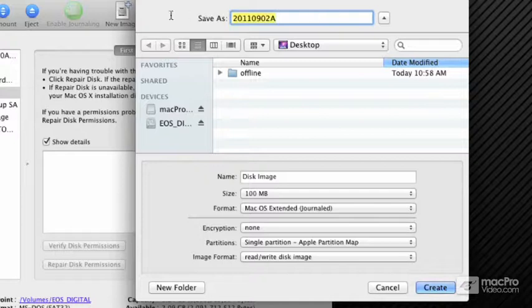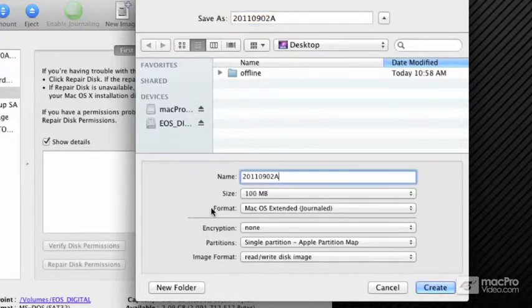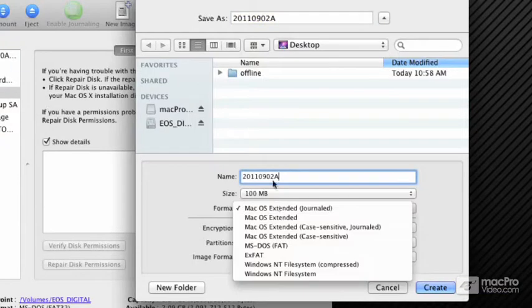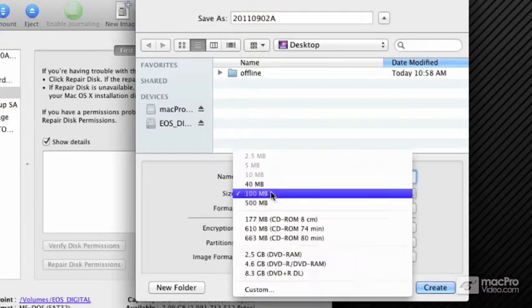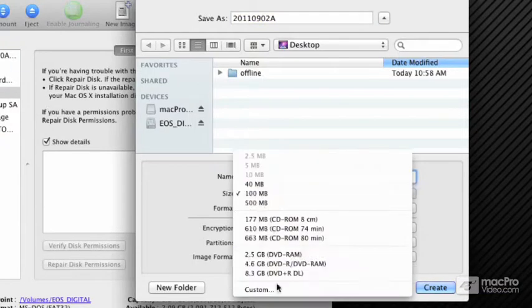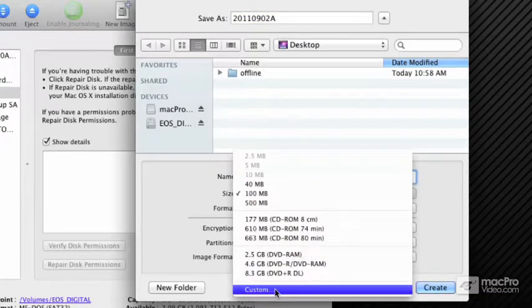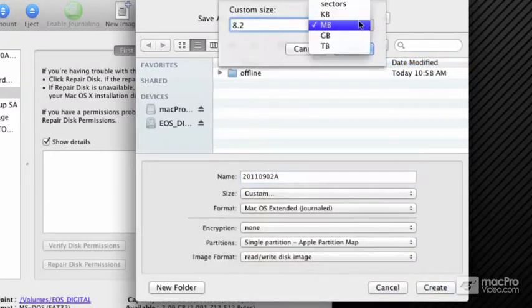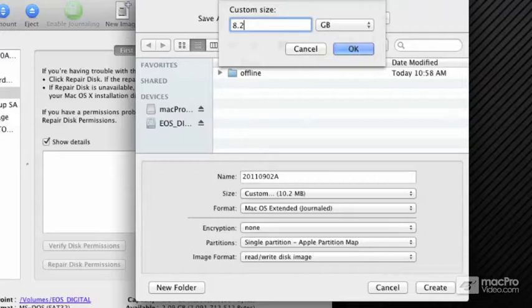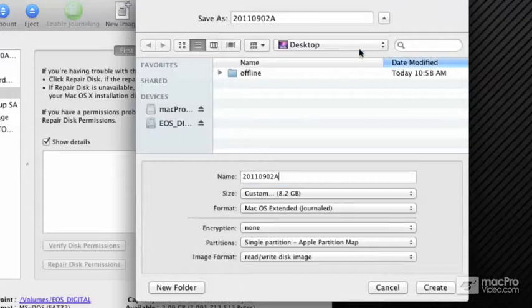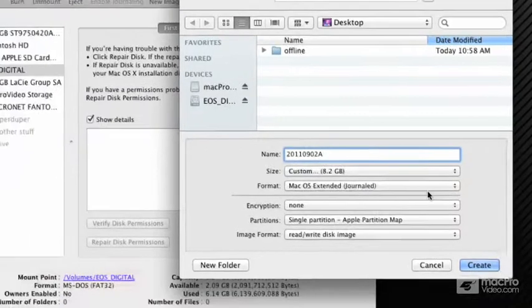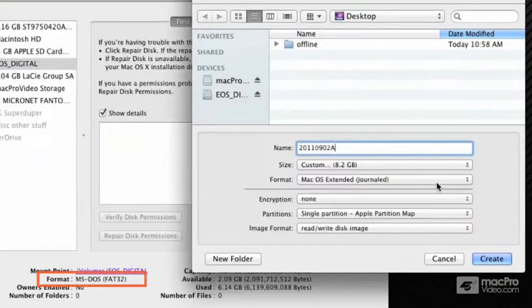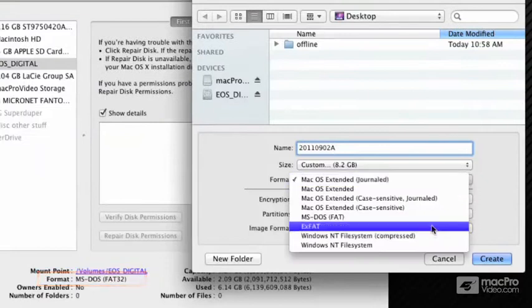I'm going to copy that name and paste it directly into the disk image name. I want it when it mounts to have the same exact name as the DMG file does. The size for this ought to be the size of the card itself—8.2 gigabytes—matching exactly the way the card is.